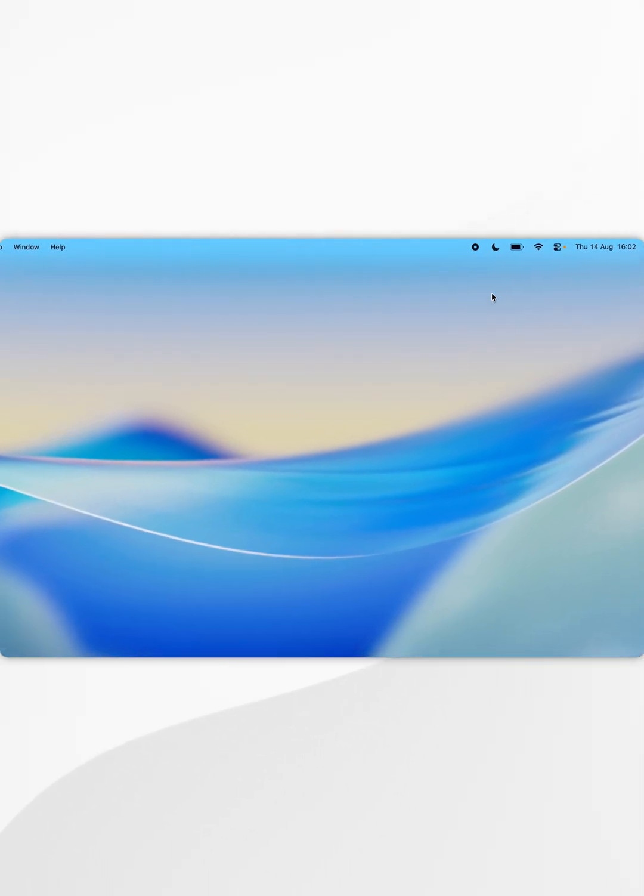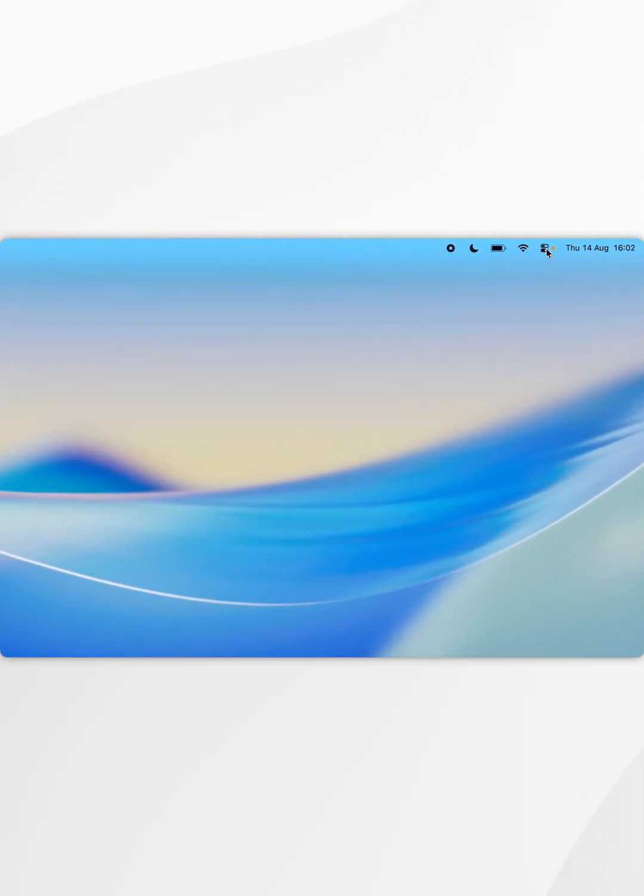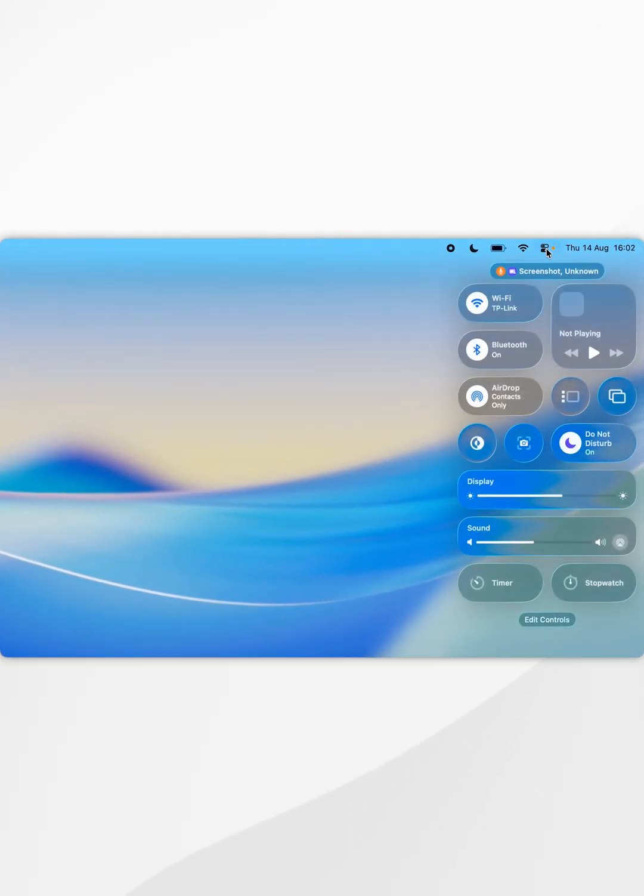The first thing we need to do is click on the Control Center icon in the top right-hand corner, and at the bottom of the Control Center itself, you want to click on Edit Controls.